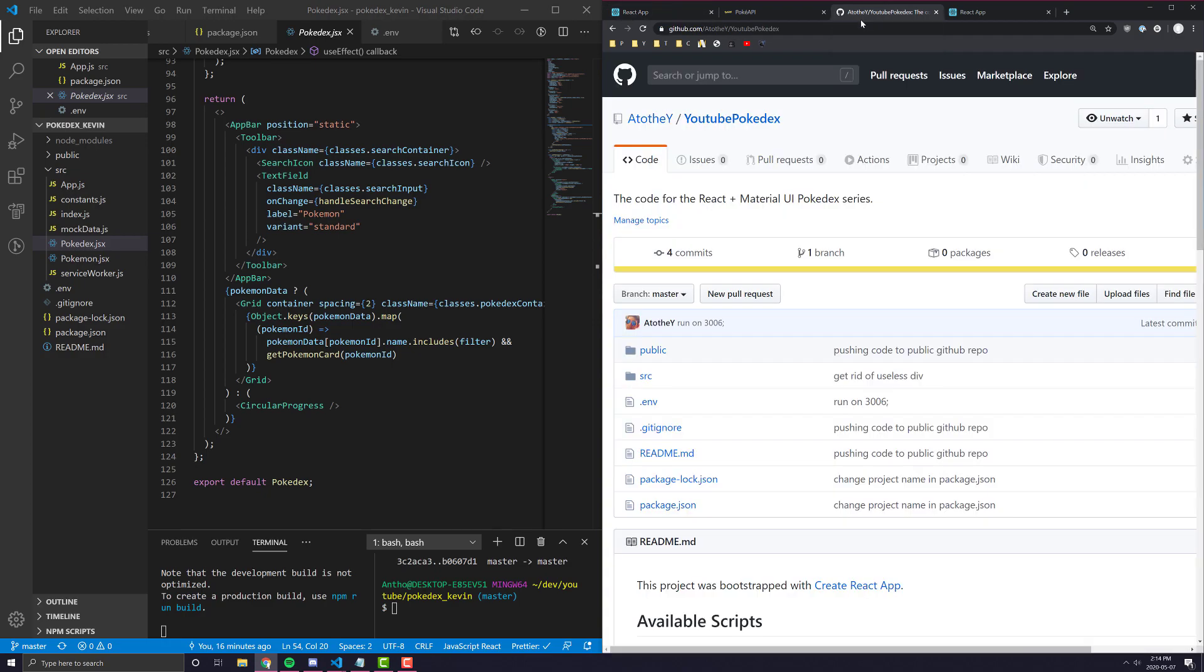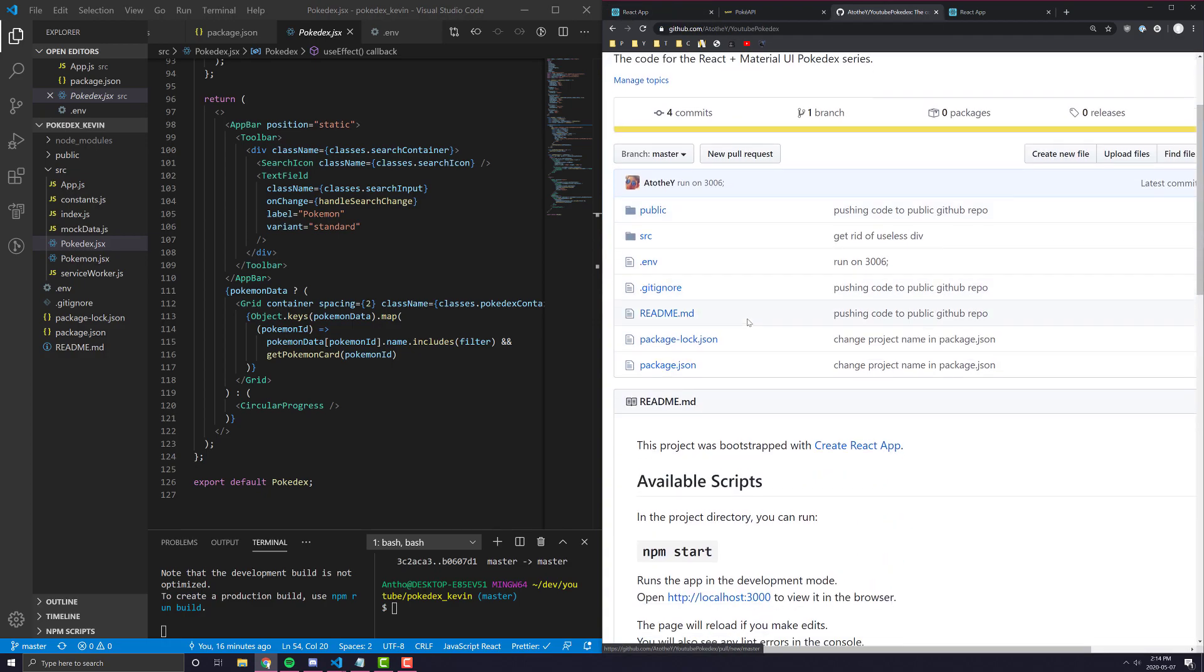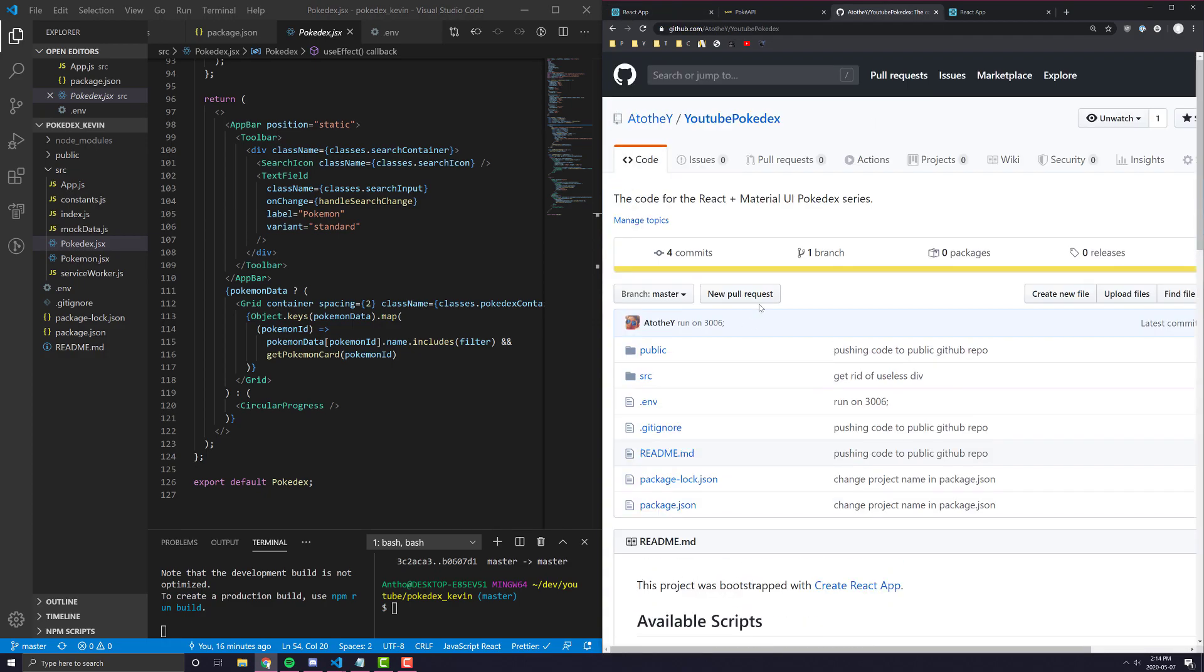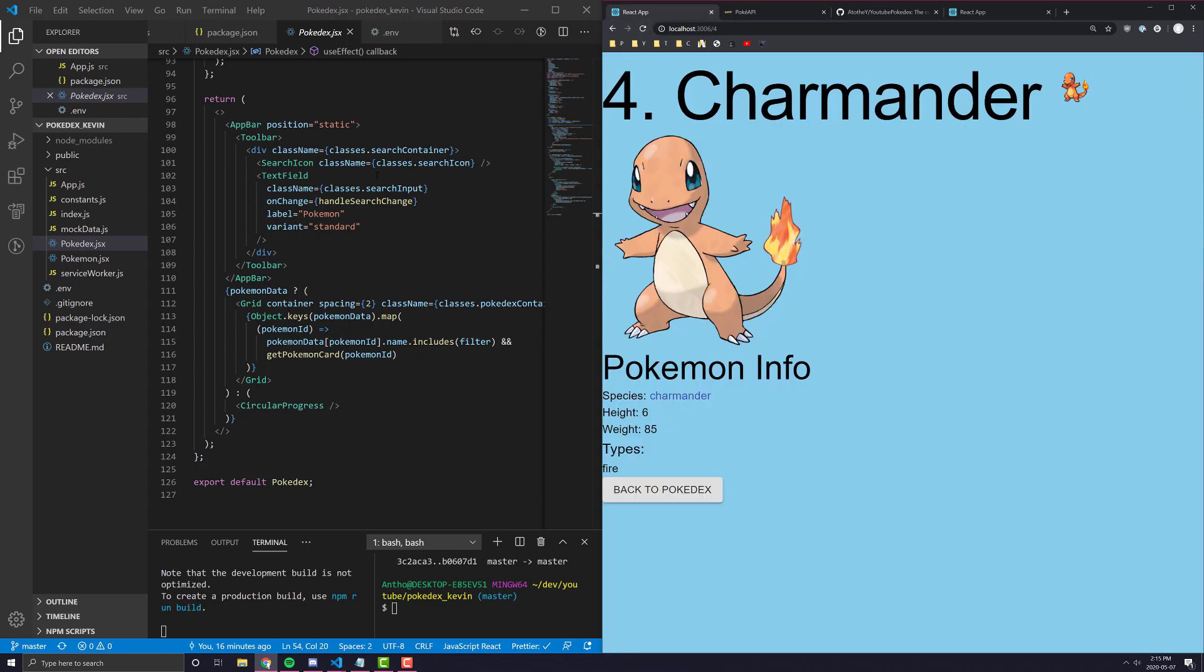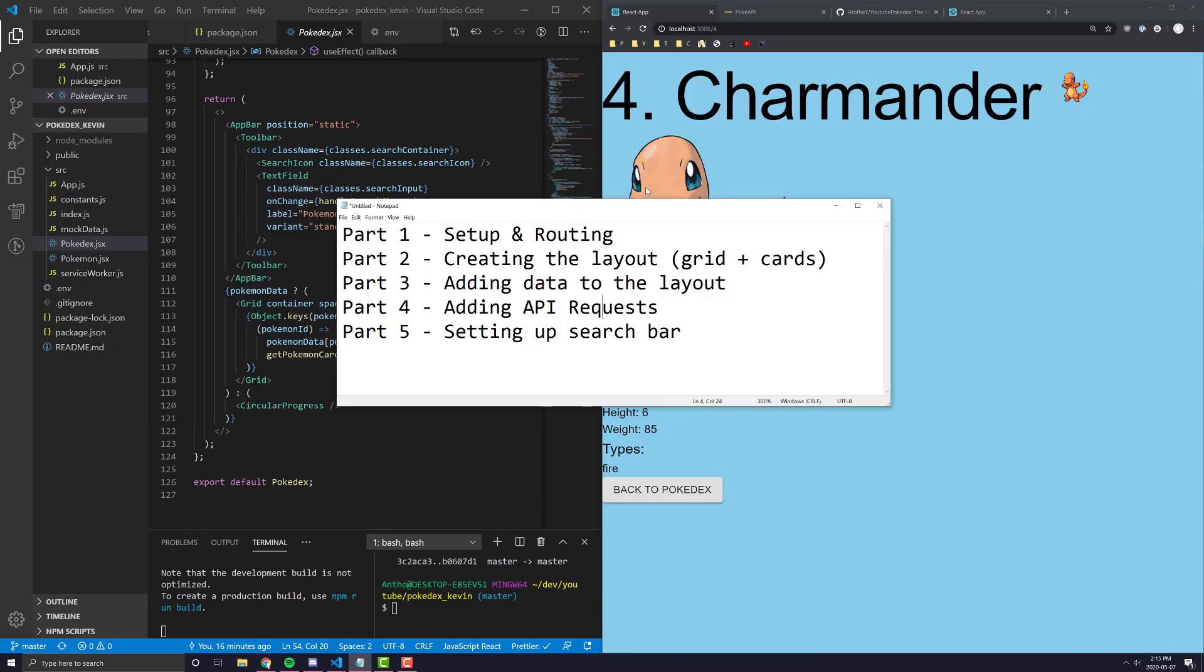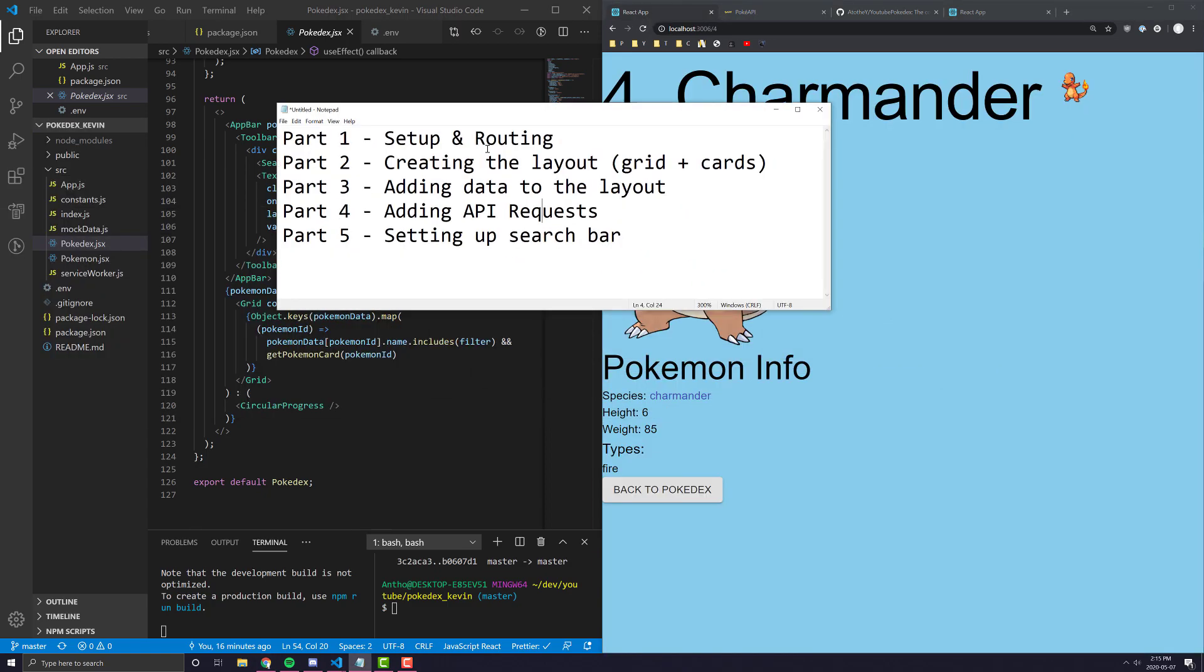The code for this project is already on GitHub. It is completely public, so feel free to clone it or follow along with these videos. We're going to be using Pokey API to get all the data from the Pokemon and the tutorials will be split up into five different parts.